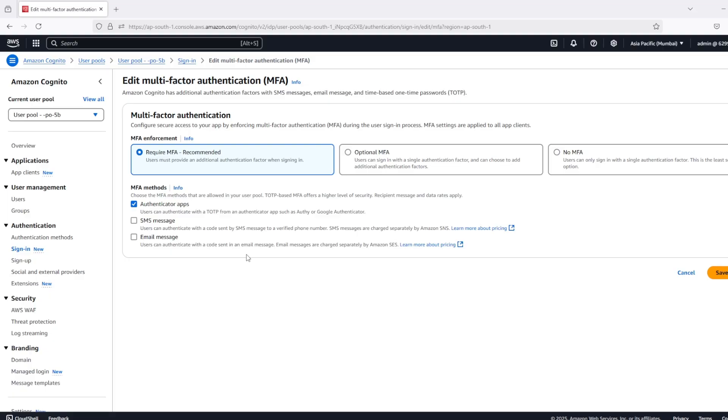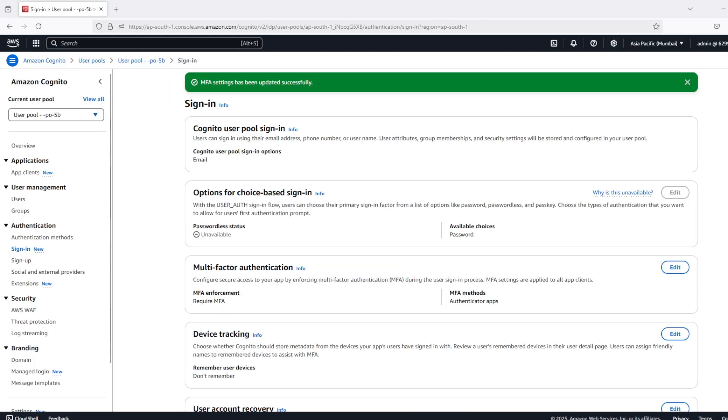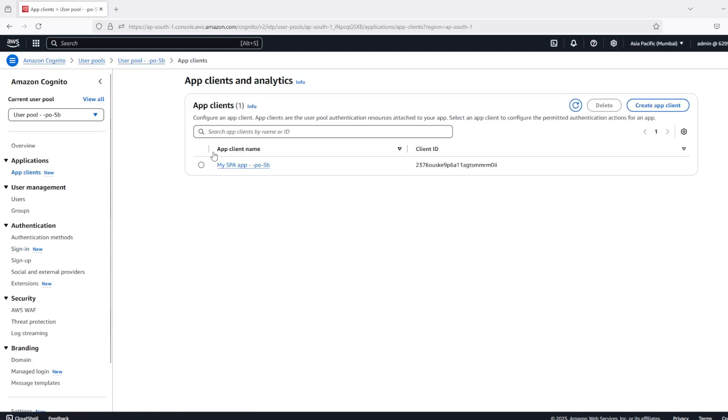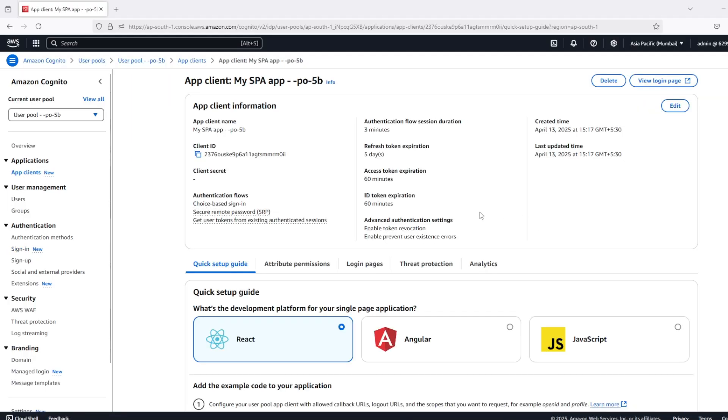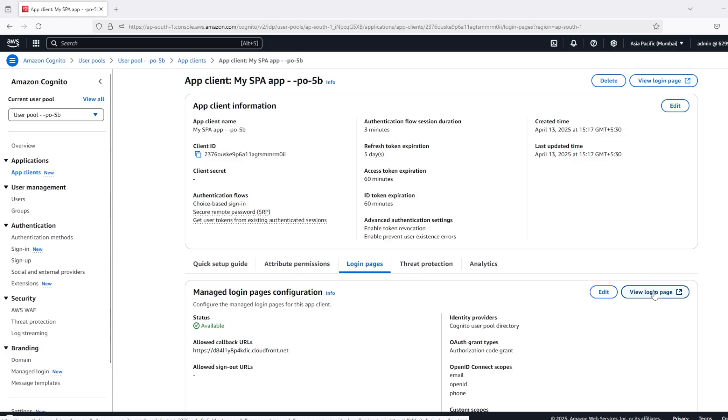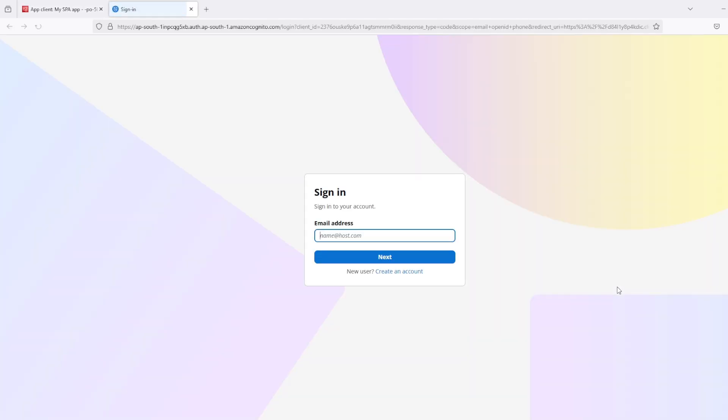Let's select this one and save changes. Now let's go to client login pages and try to login. I will quickly create an account.